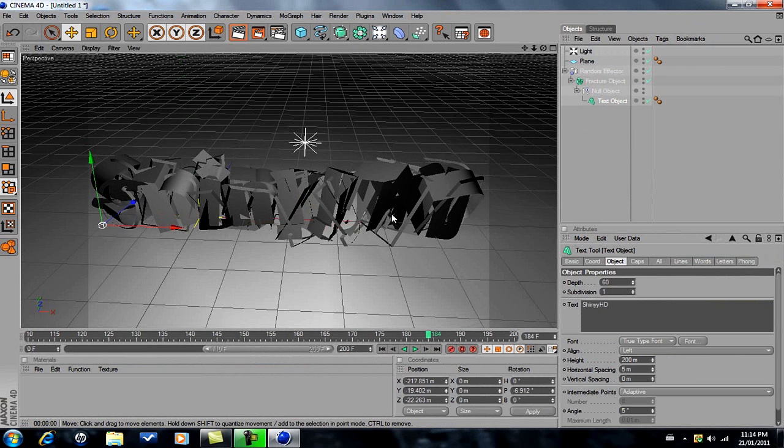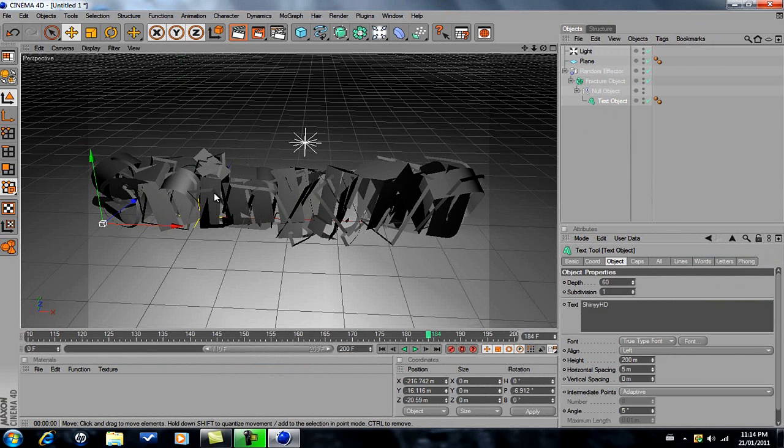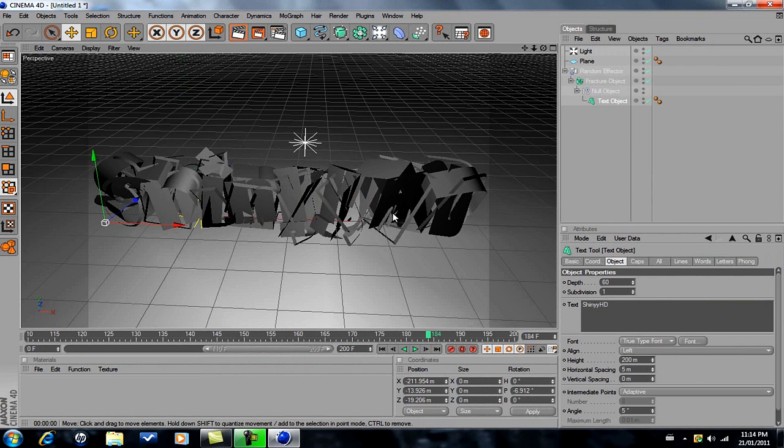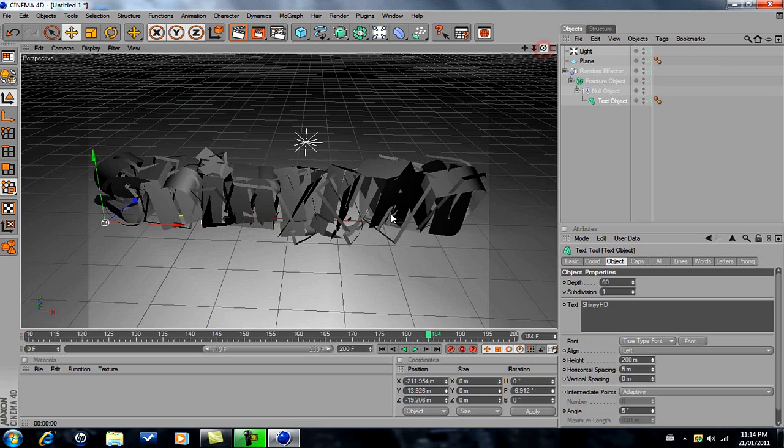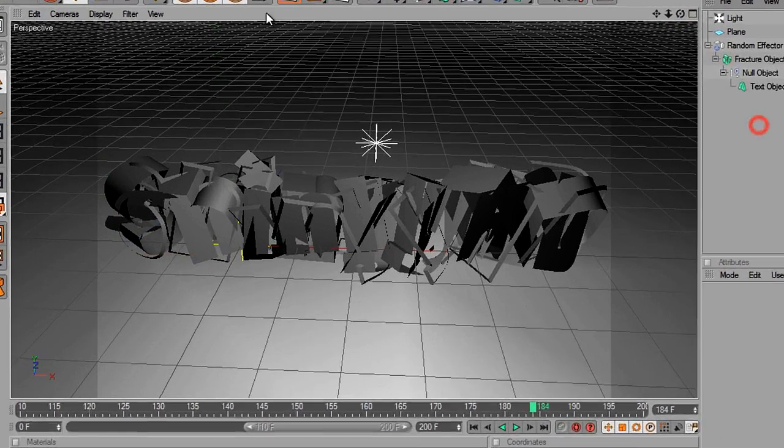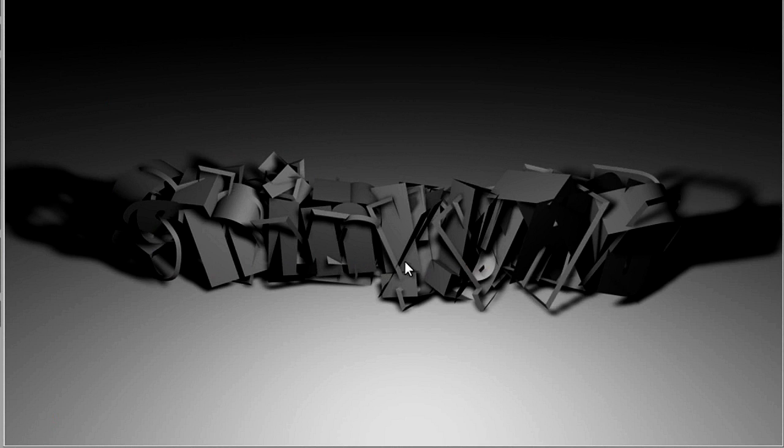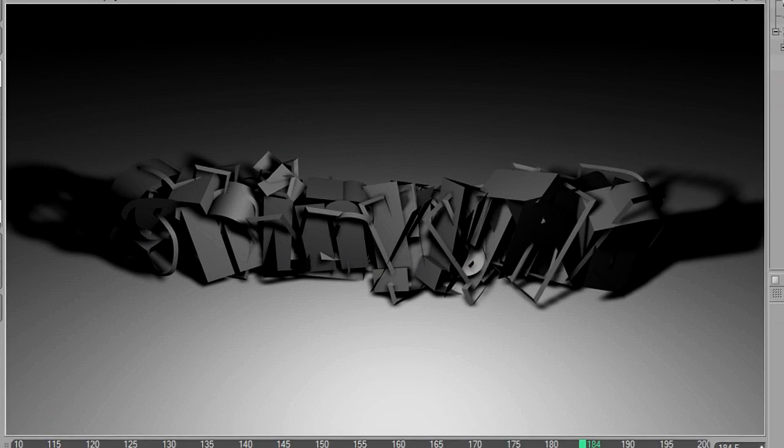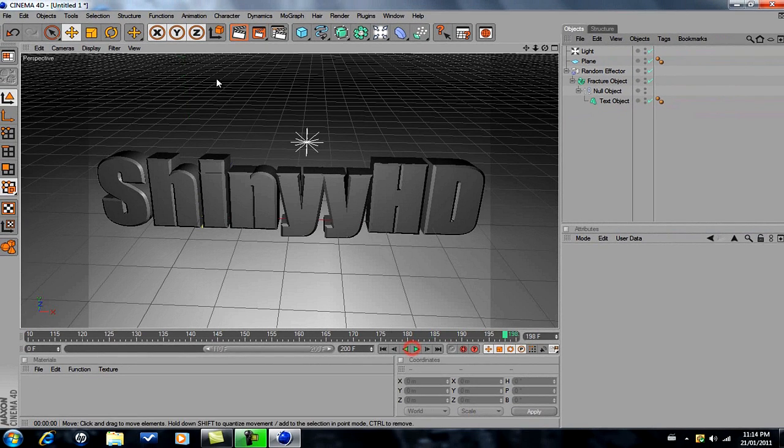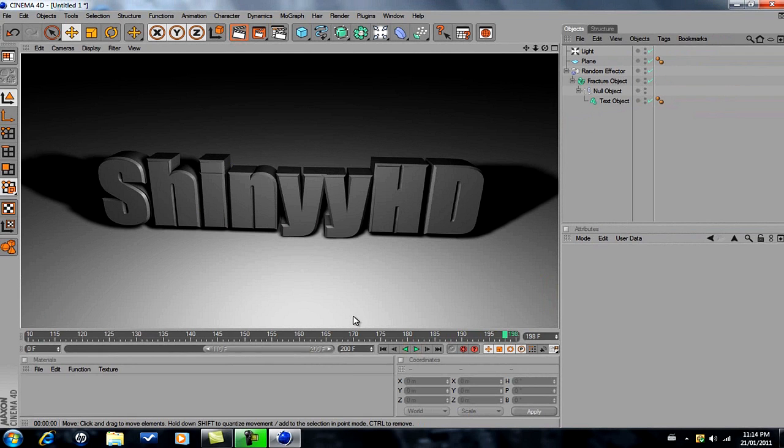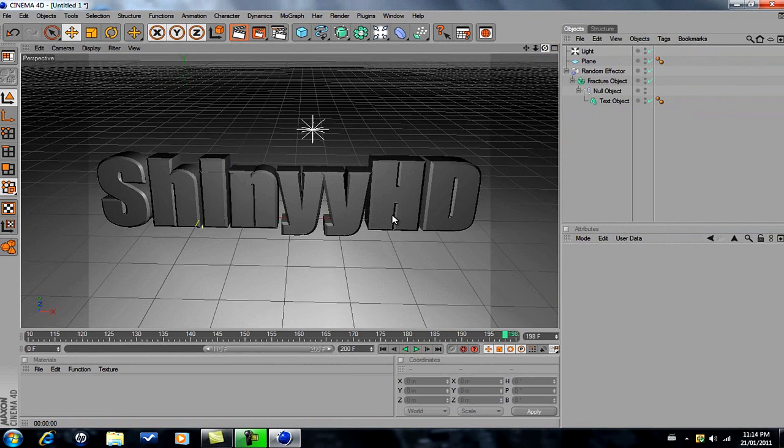Then what we're going to want to do is just bring the text a bit more down. There we go, that looks really nice. It's a little bit slanted, so we're just gonna... there we go, that looks really nice.